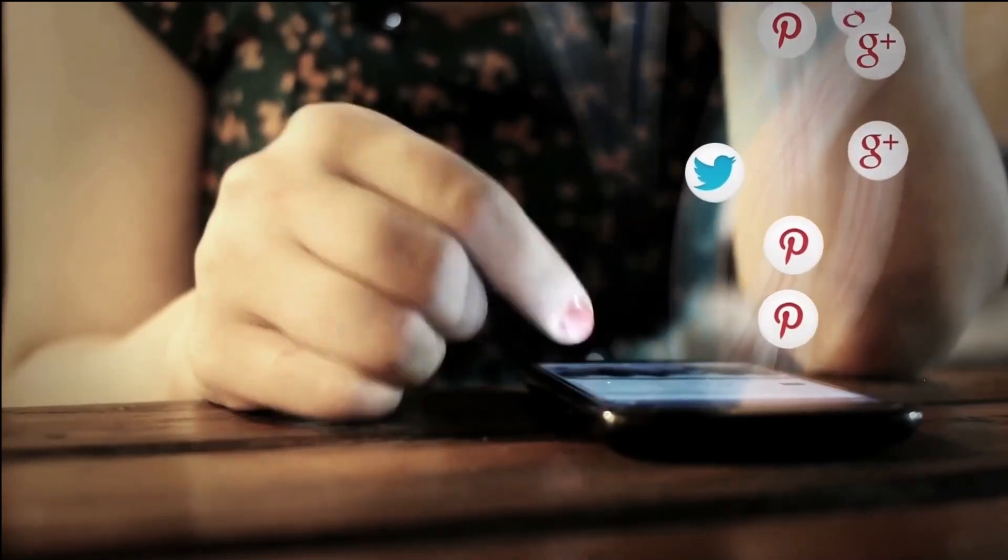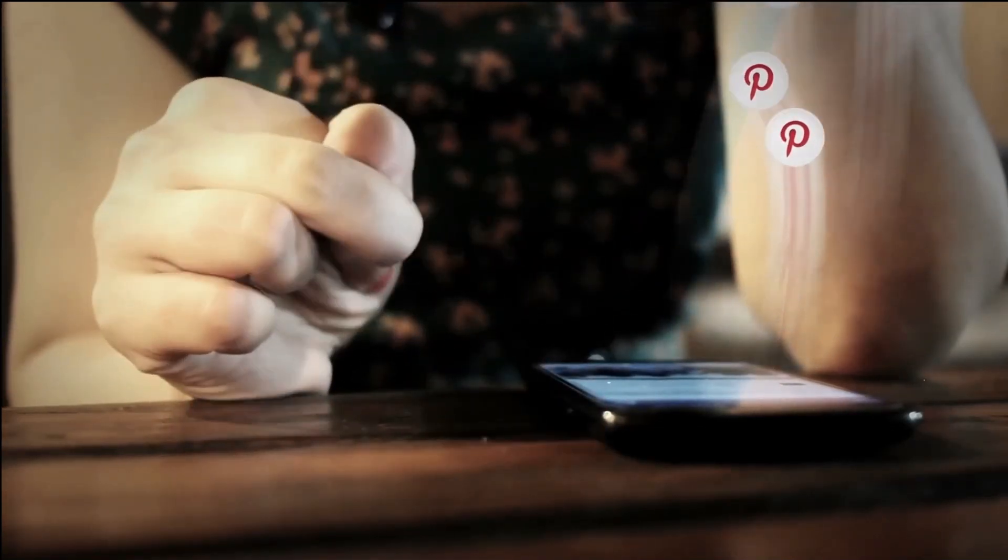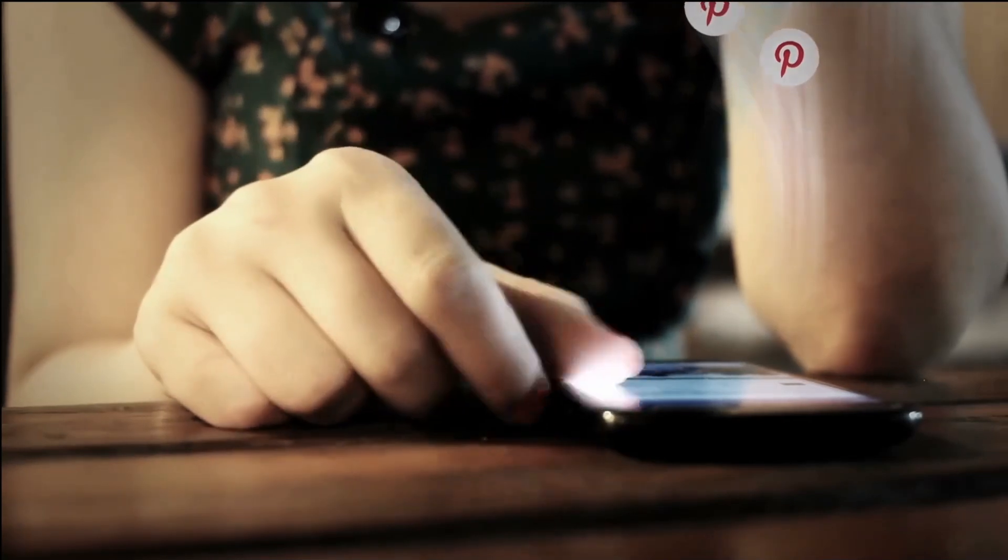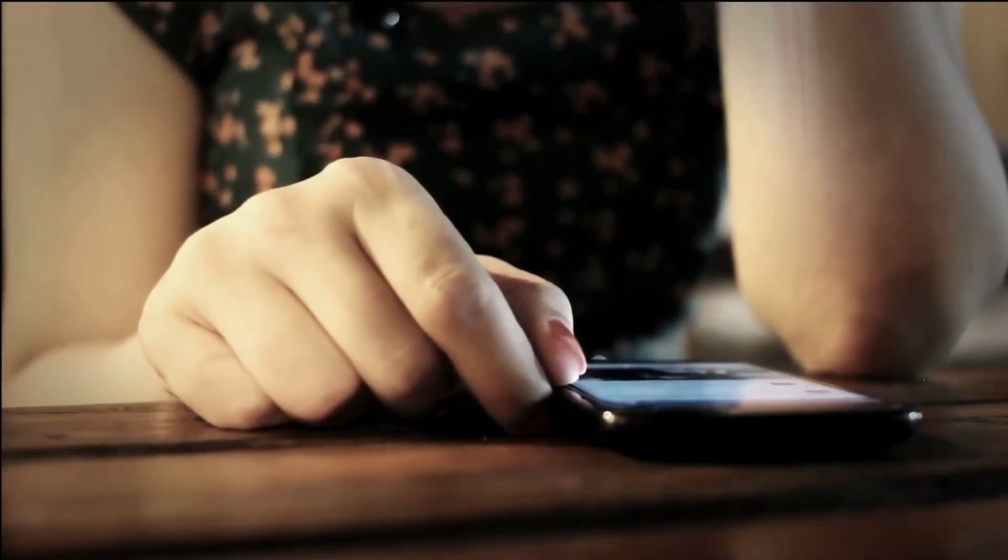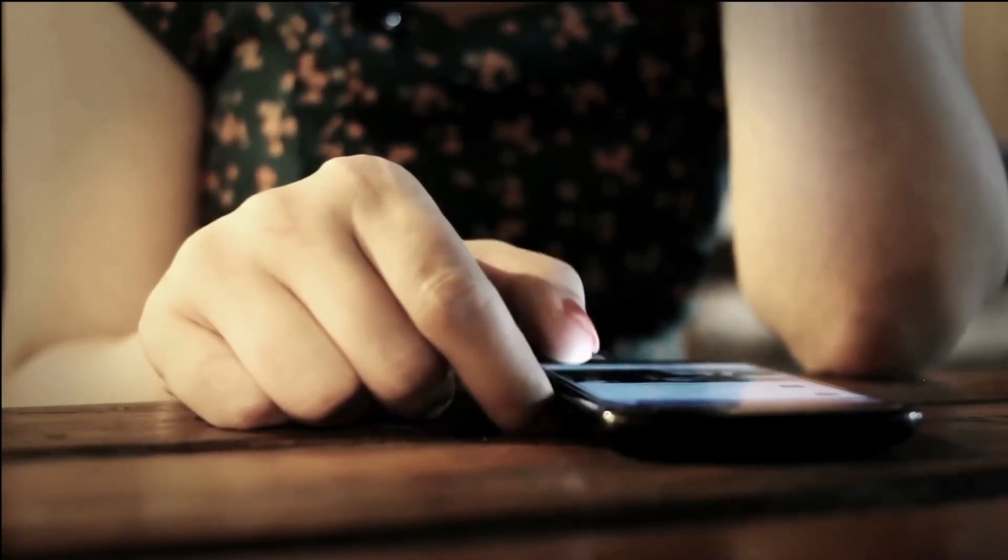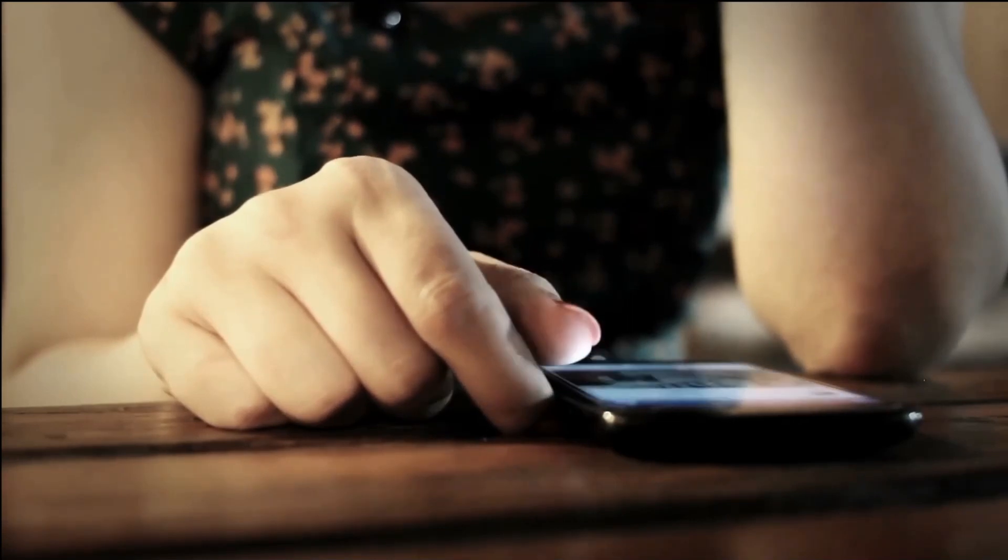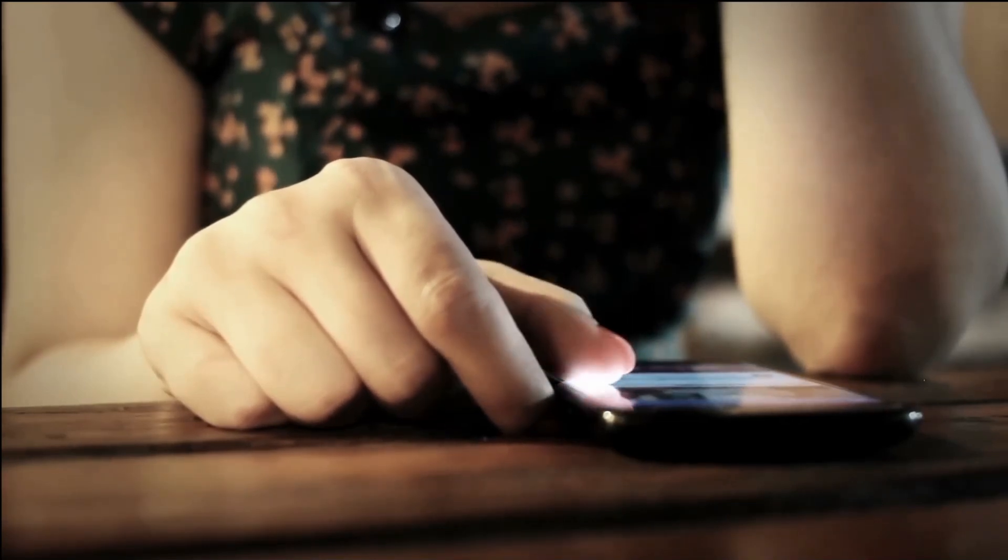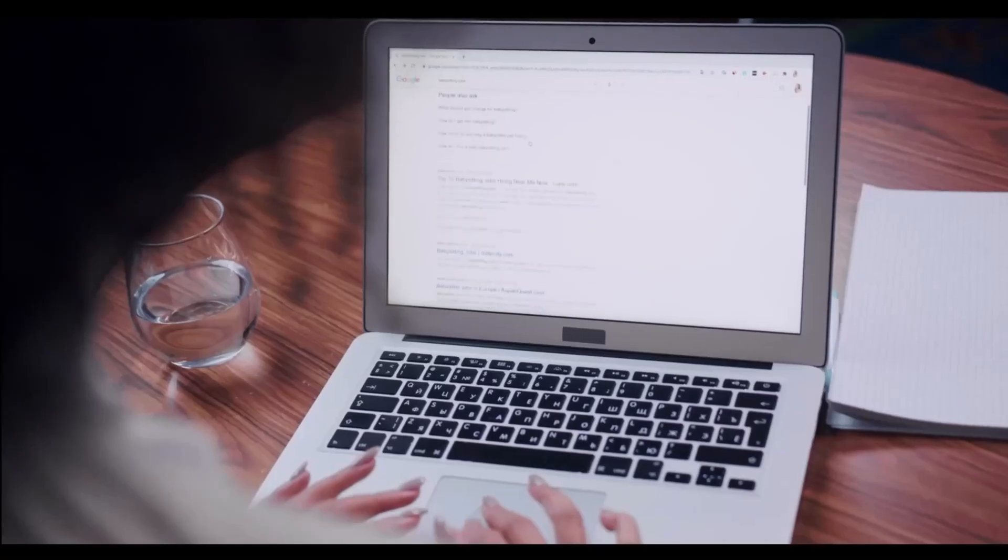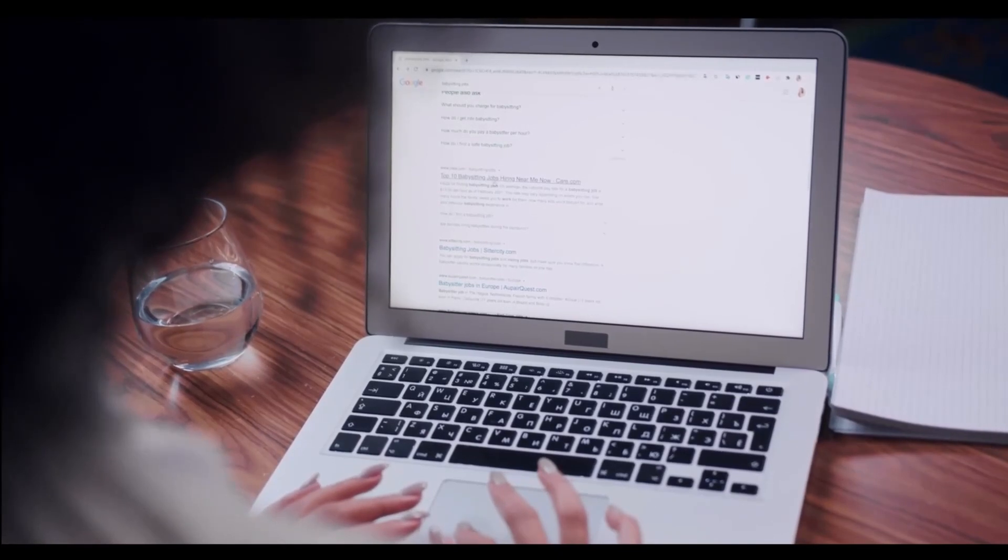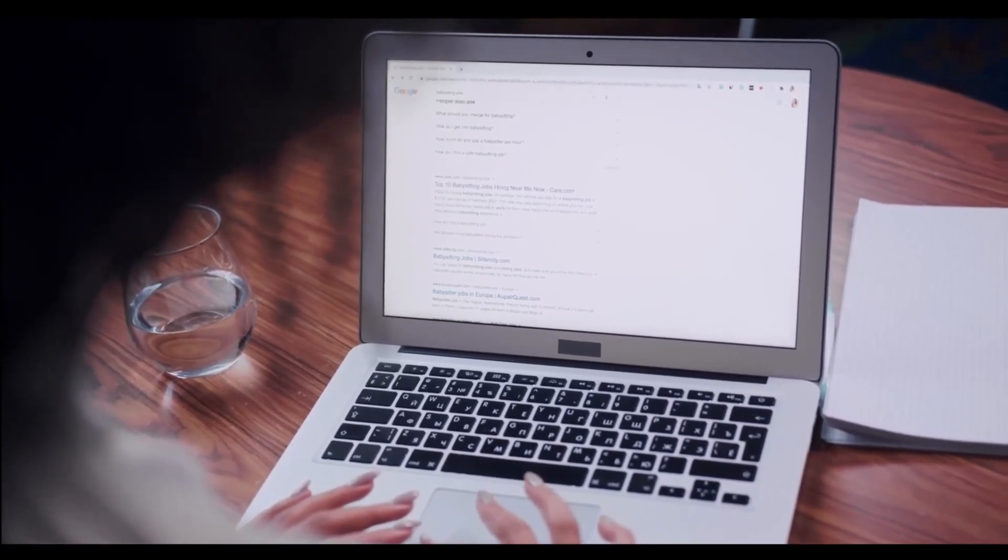2. Test one channel at a time. Don't rush into creating campaigns on all channels at once. This is not a good practice even for experienced marketers. Start with Google Ads and then gradually add Facebook, Bing, YouTube, and Instagram to the mix.